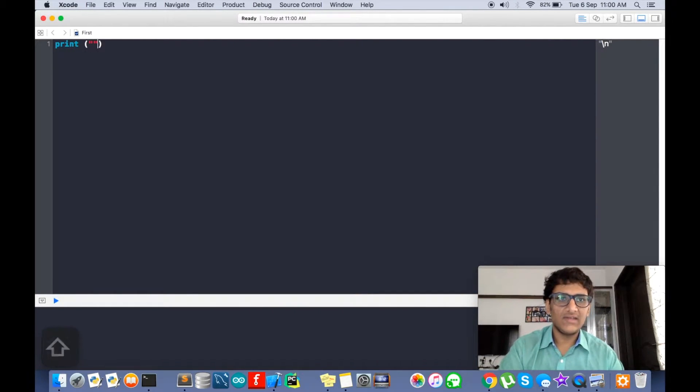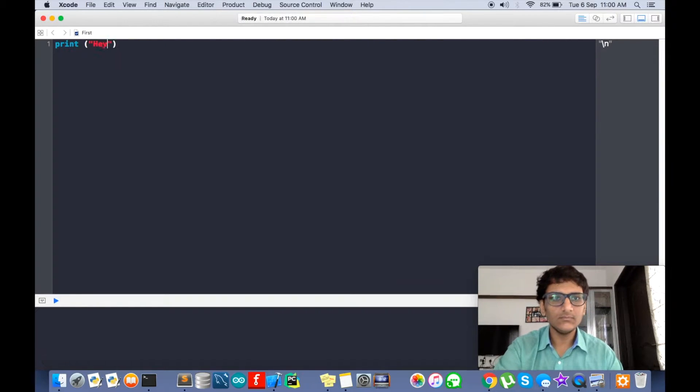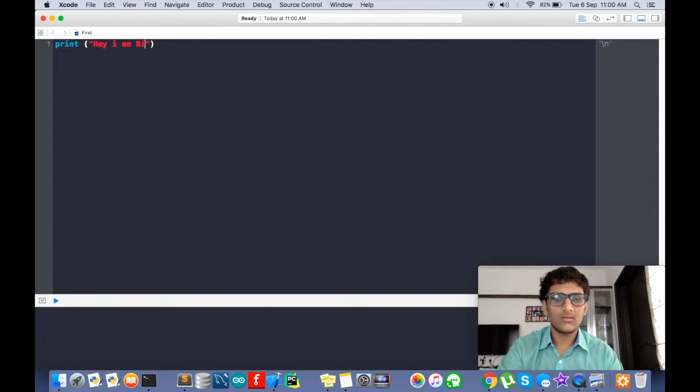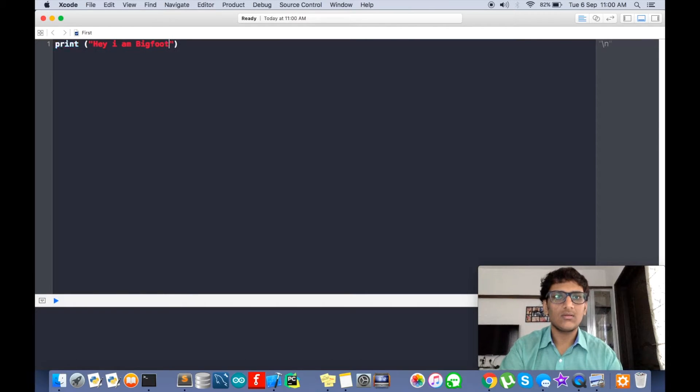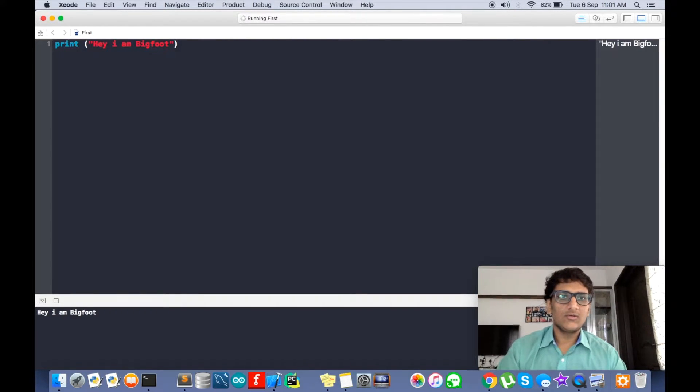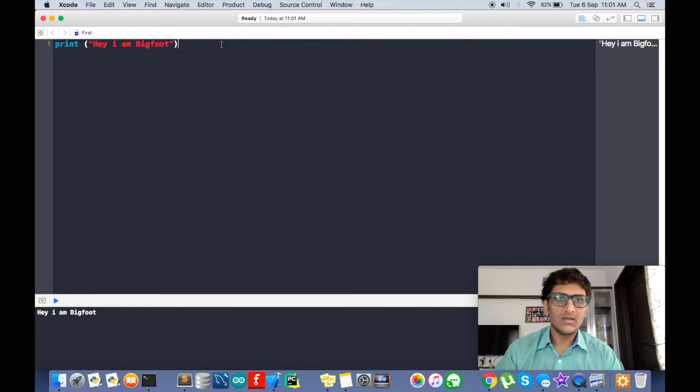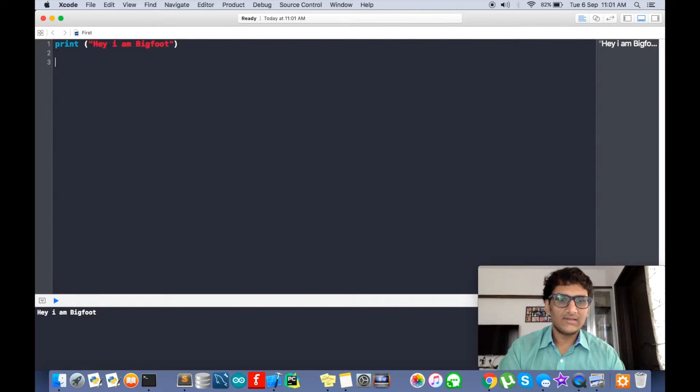So any string, this gets printed out here in the console. Let's have some variable.